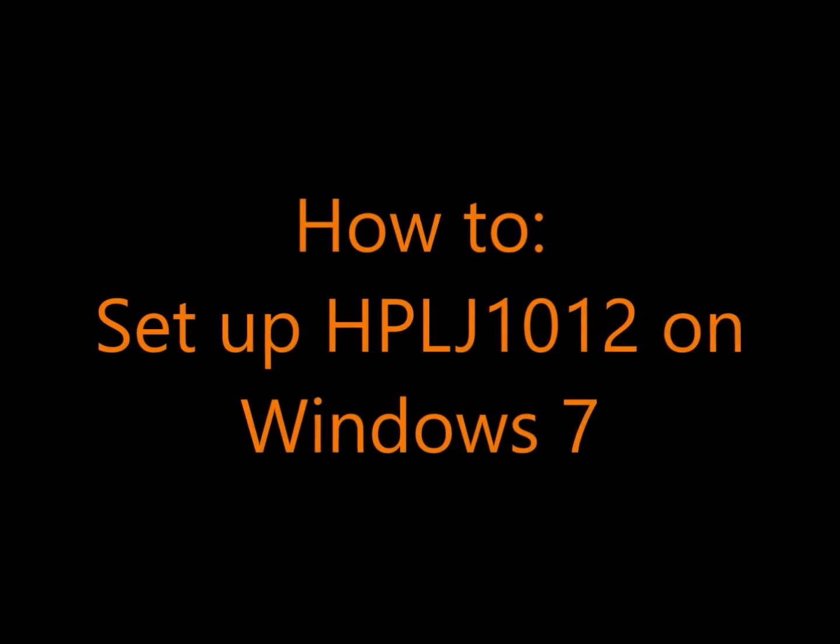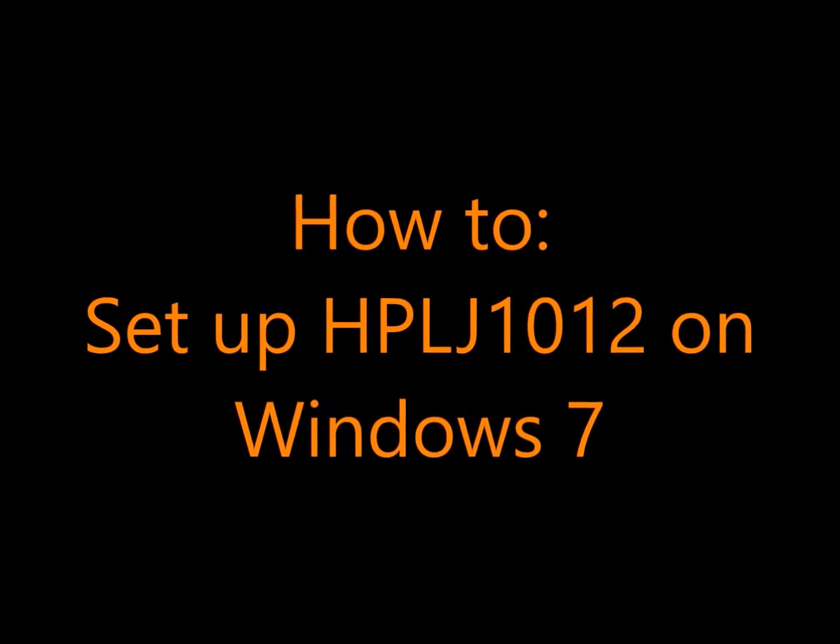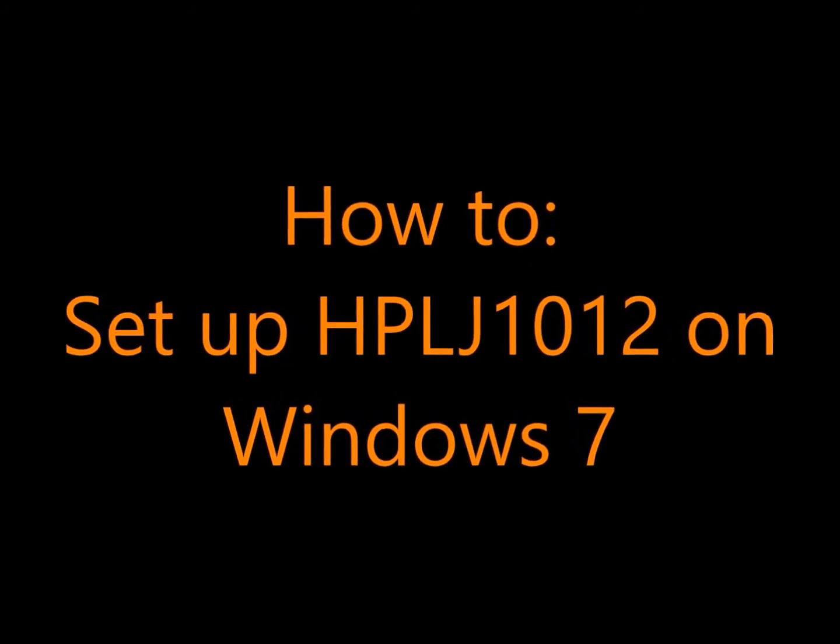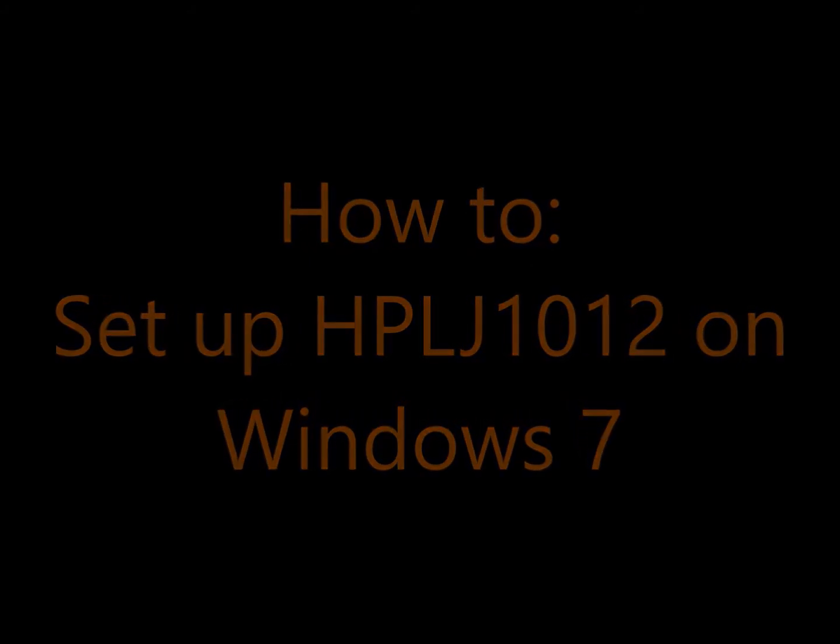In this video, we will show you how to set up an HP LaserJet 1012 on a Windows 7 operating system.